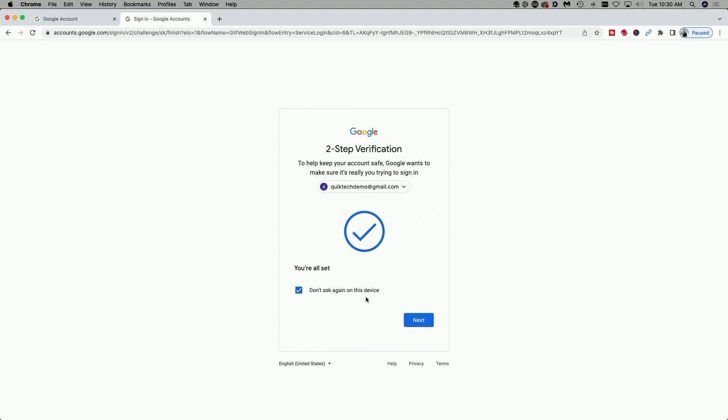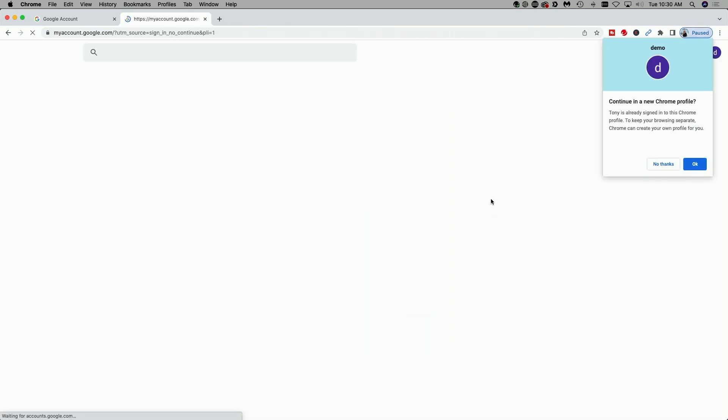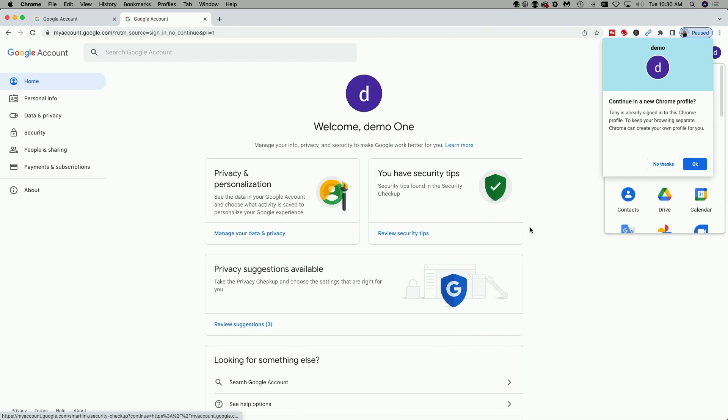And now it says here, don't ask again on this device. For right now, I'm just going to uncheck that and click next. And you can see I'm signed successfully into my demo one account.